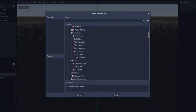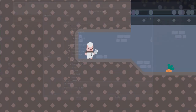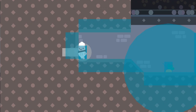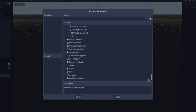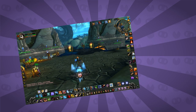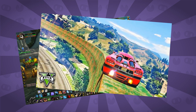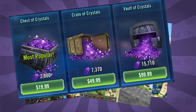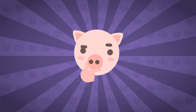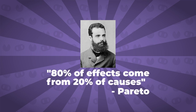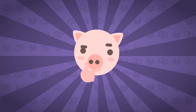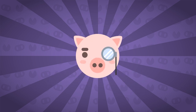Godot Engine has tons of nodes that solve all sorts of problems, from rendering an image to handling collisions. Nodes give us the base we need to achieve all sorts of games — even that MMORPG with GTA racing minigames, procedurally generated worlds, and microtransactions you've been dreaming about. But there is a saying from Vilfredo Pareto, an Italian engineer and economist, claiming that 80% of effects come from 20% of the causes. I don't believe this is necessarily true, but there is indeed a high correlation.